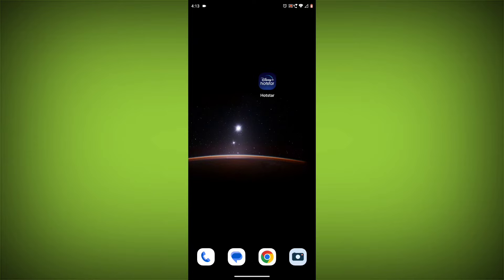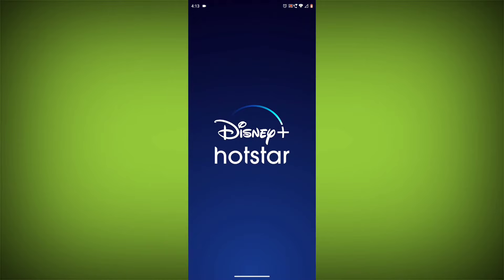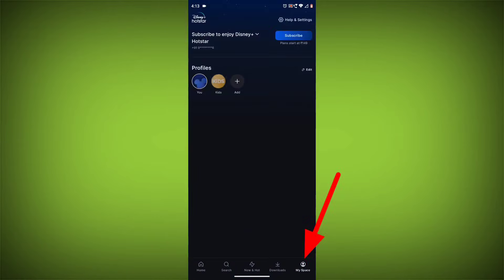Method 3: Log out of Disney+ Hotstar and log back in. To do this, go to the Disney+ Hotstar app, go to My Space in the bottom right corner, then click on Help & Settings.